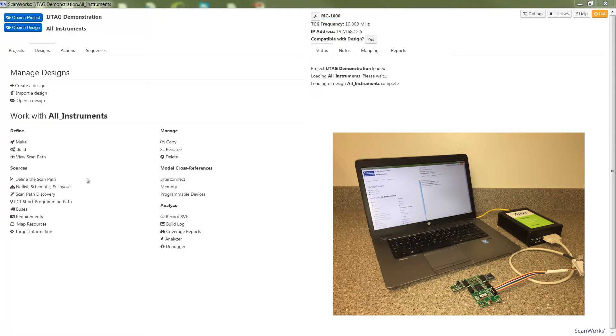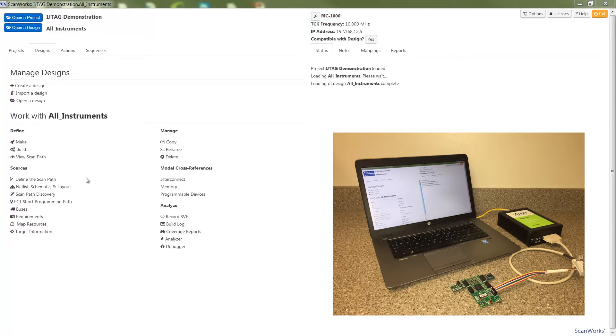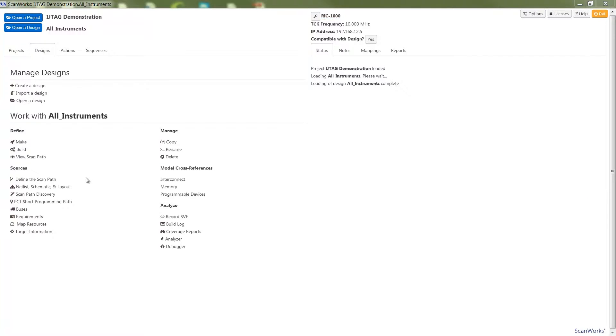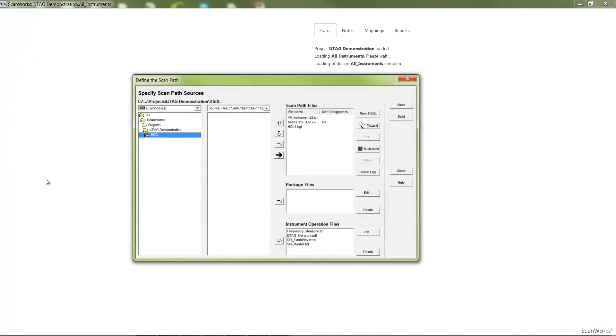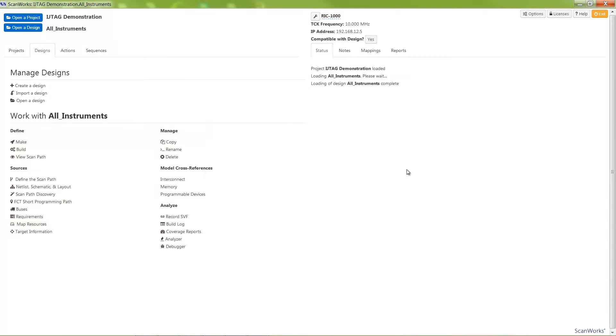ICL and PDL files are imported into ScanWorks under the Define and ScanPath link, then used to access and operate an embedded instrument via a ScanWorks IJTAG action. For this demonstration, I've imported an ICL file named All Instruments 2 and several PDL files describing the operations of instruments that have been embedded inside of a Xilinx SPARTAN 6 FPGA on an Opal Kelly FPGA development board.